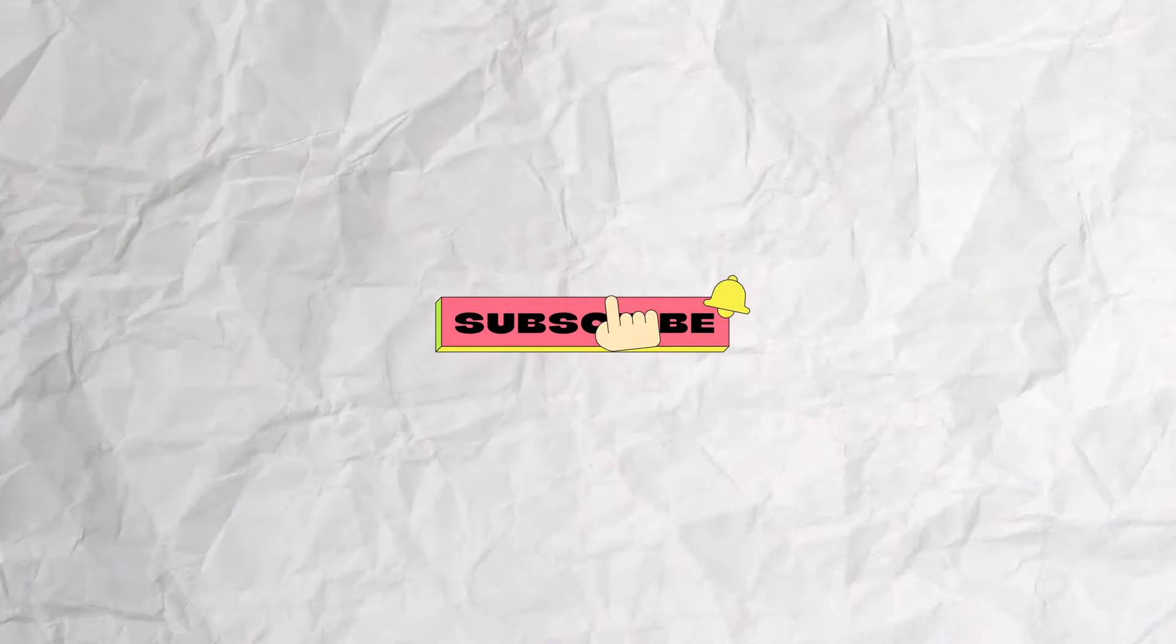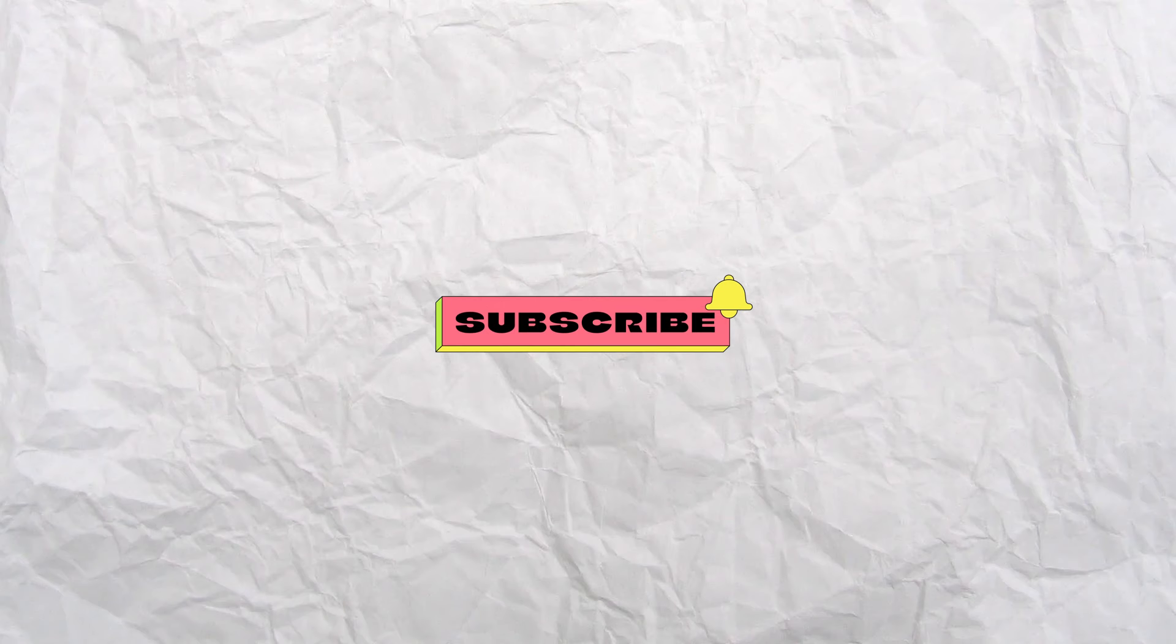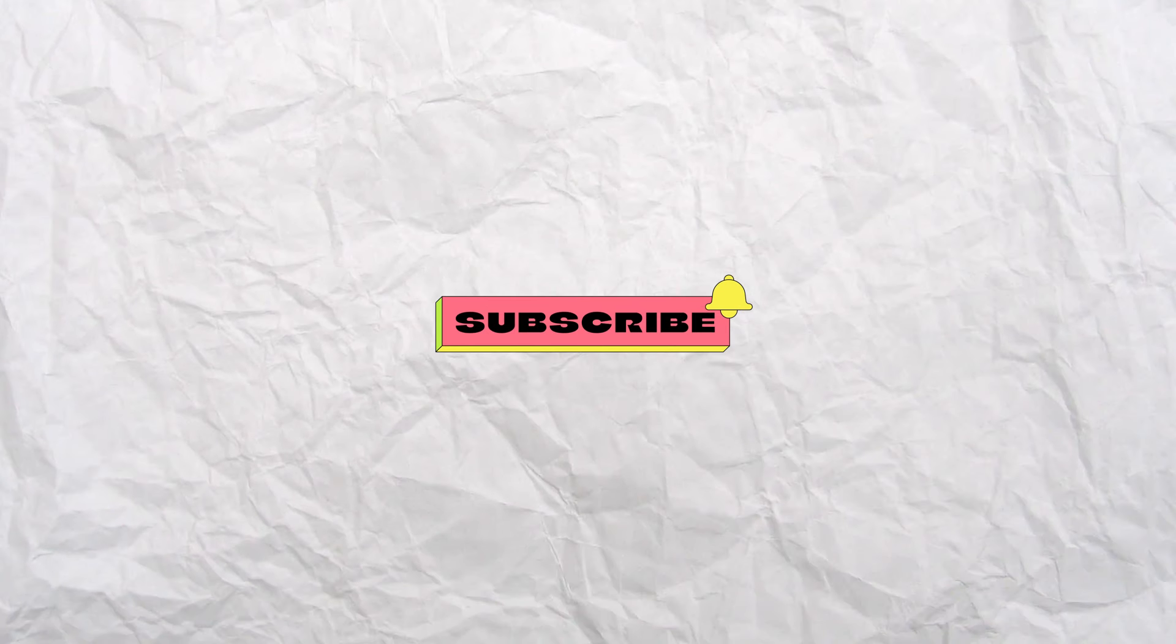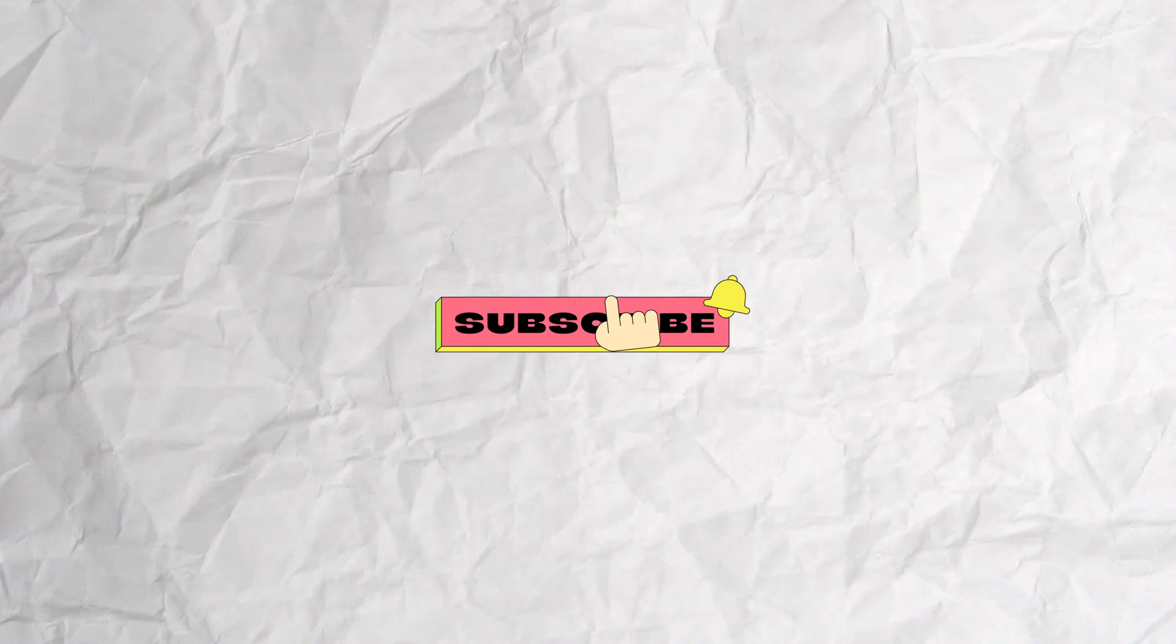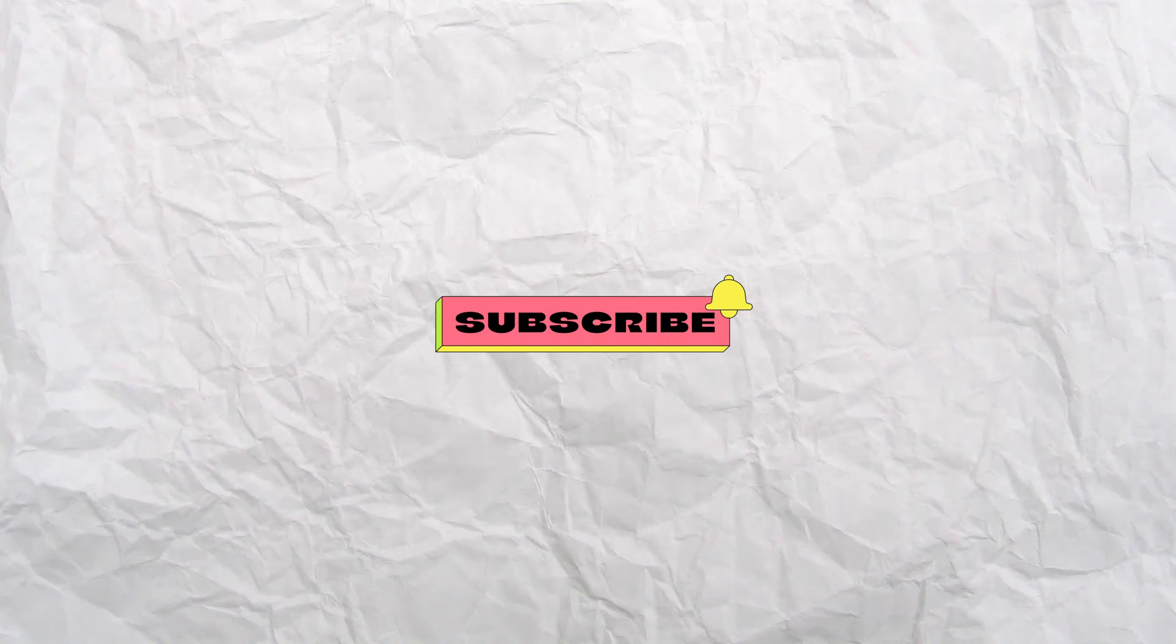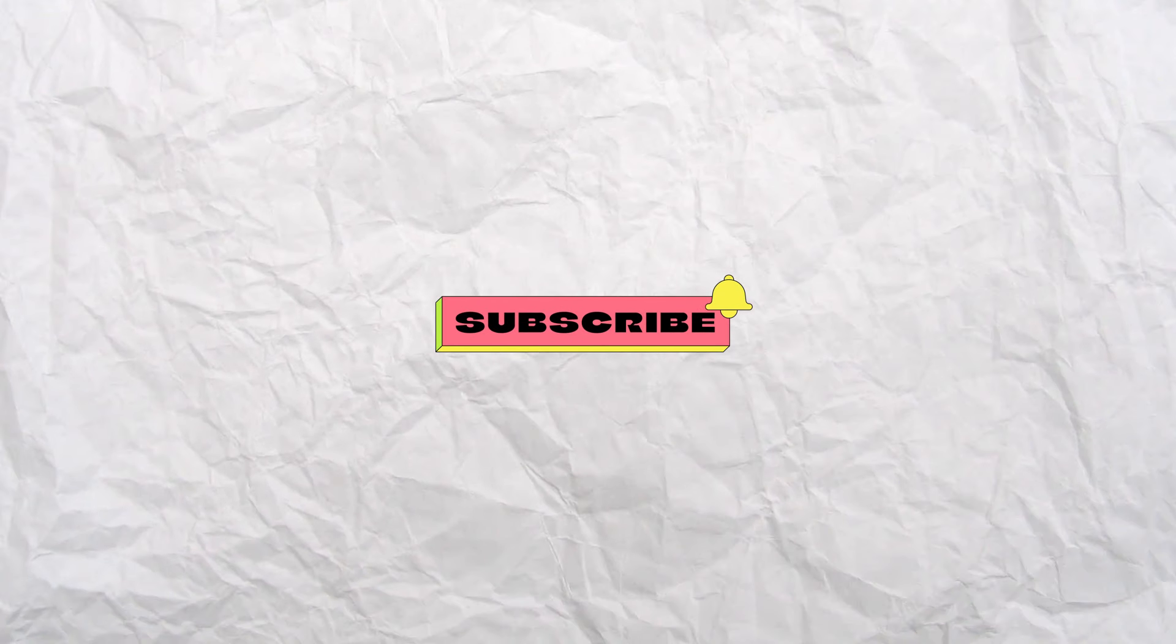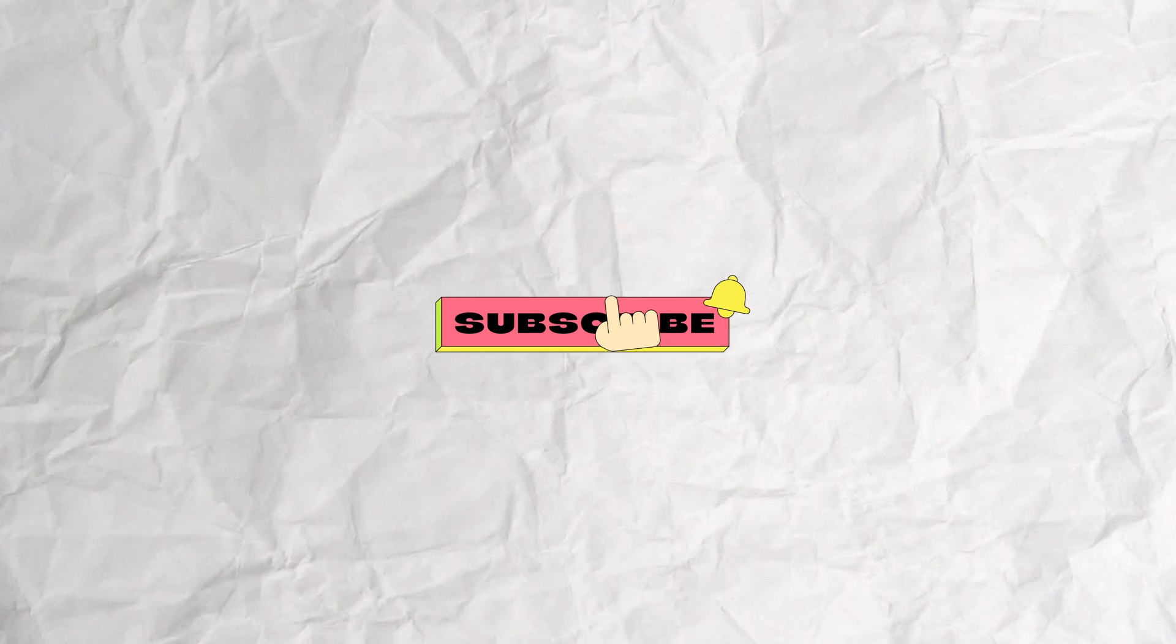If you found this video helpful, please like, share, and subscribe. Your feedback in the comments helps me create better content, so don't hesitate to let me know your thoughts.